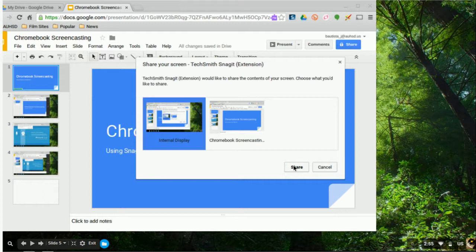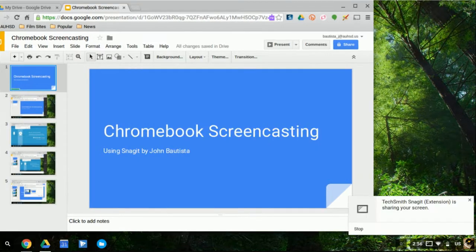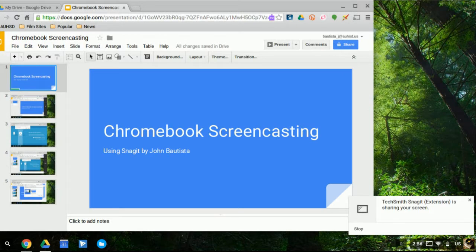And once you've done that, you'll get this little note over here on the bottom right hand corner, indicating that Snagit is now sharing your screen, which means you are now recording live. And once you are done with your recording, you will simply hit stop.